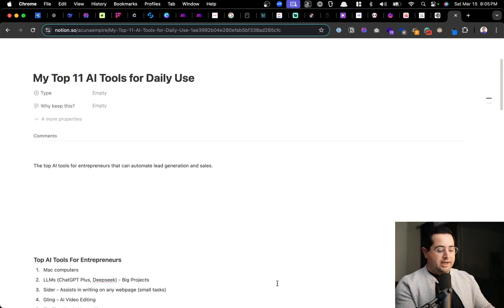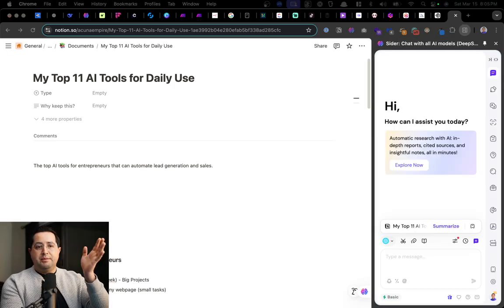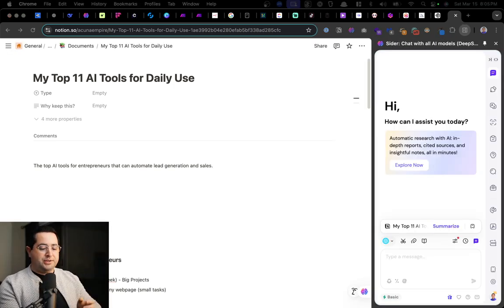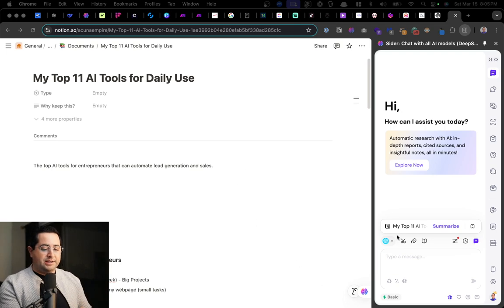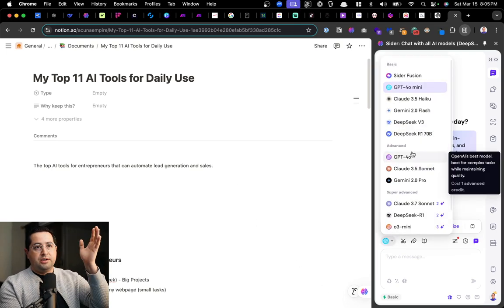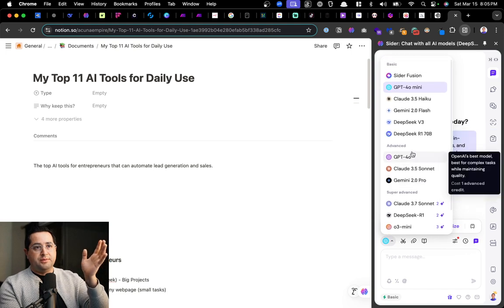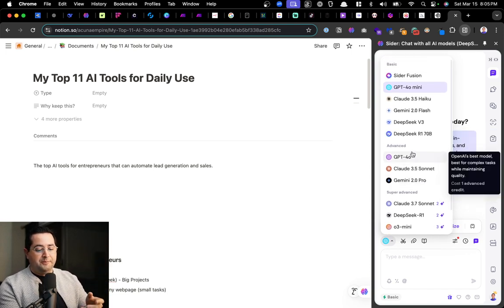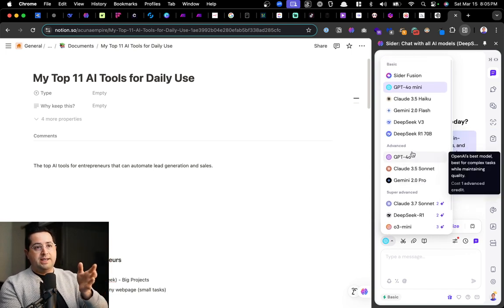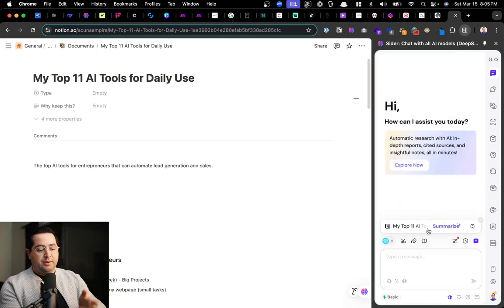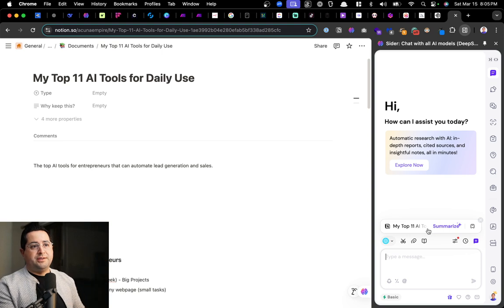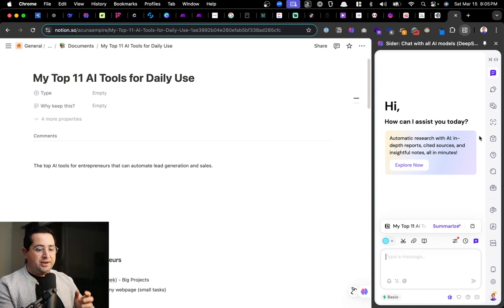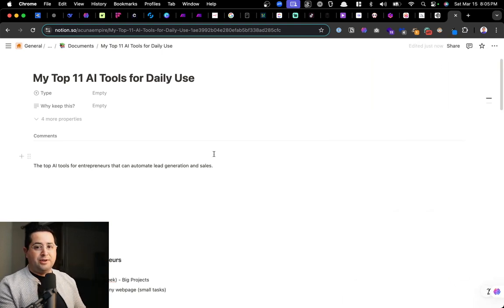Plus I could press command E as in Edward and a sidebar pops out. So now I don't even have to leave the website. I get access to every single large language model from ChatGPT to DeepSeek to Gemini to Claude. All easy access. And I could chat with them here without having to open another tab. So Cider is a huge productivity hack for entrepreneurs.